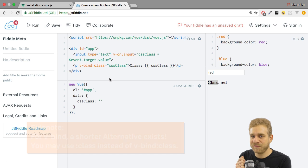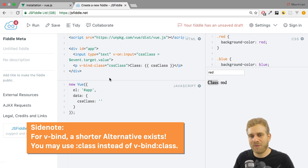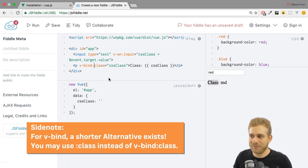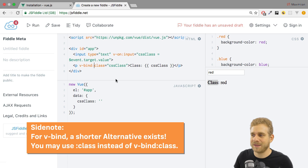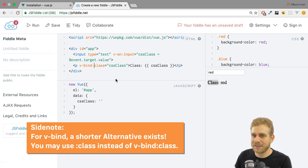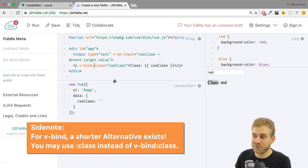This directive is called v-bind and I pass it with a colon. And with that, I'm telling Vue.js, I want to bind some attribute dynamically on this paragraph item. And the attribute I want to bind dynamically is class.